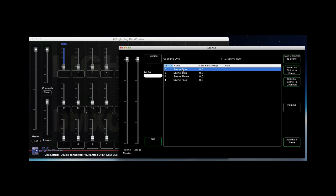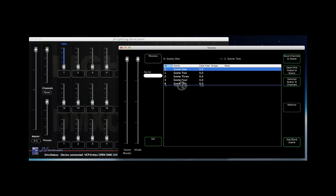If you want to copy scenes you can use the alt key and drag a scene to another position. Of course you can move scenes the same way but without the alt key pressed.